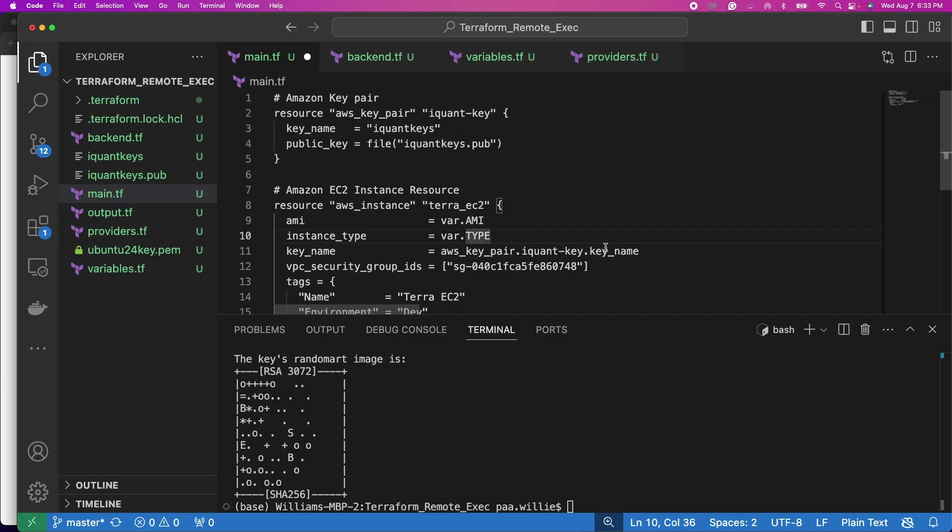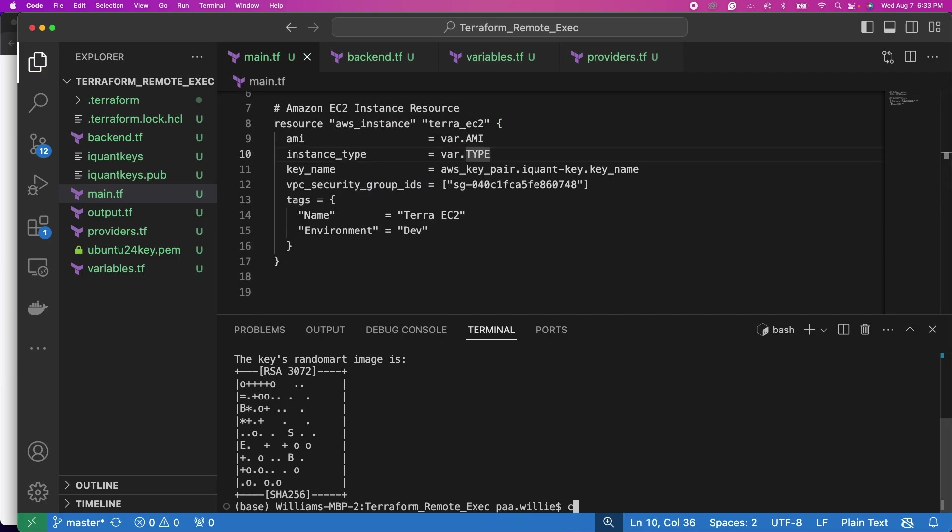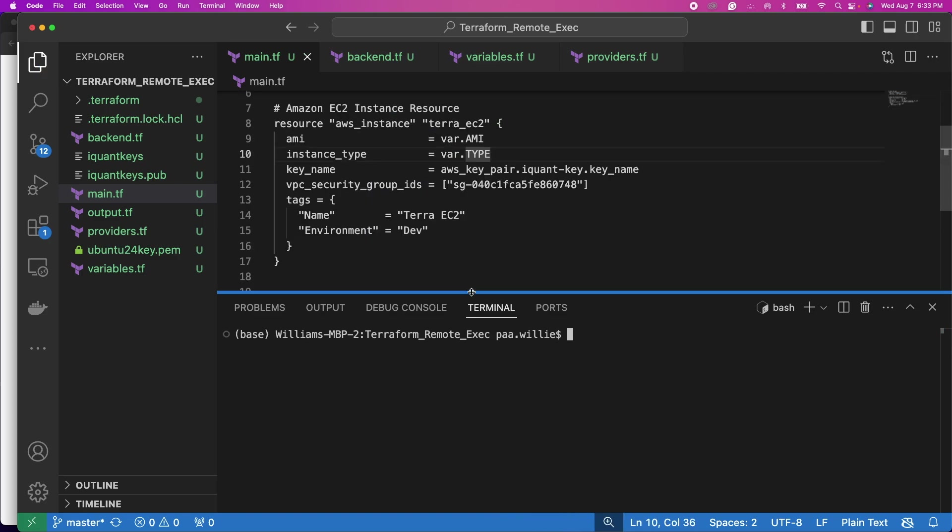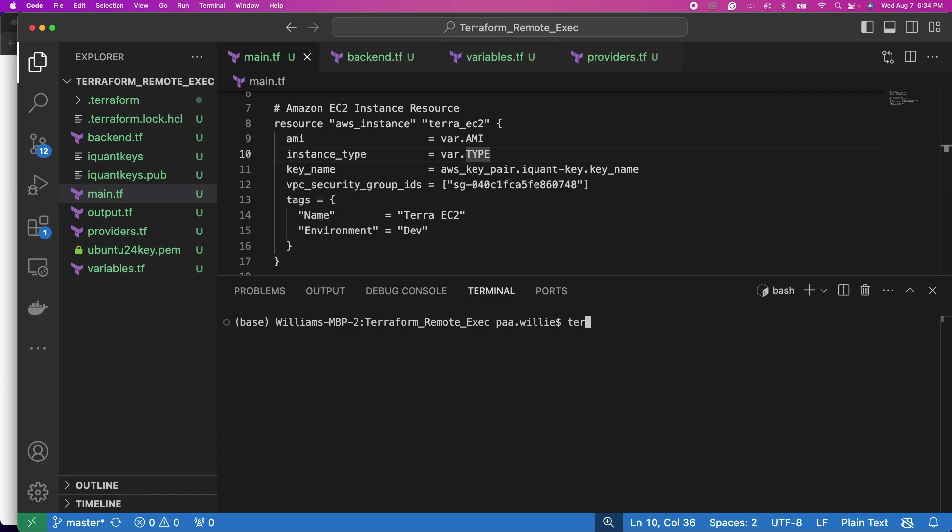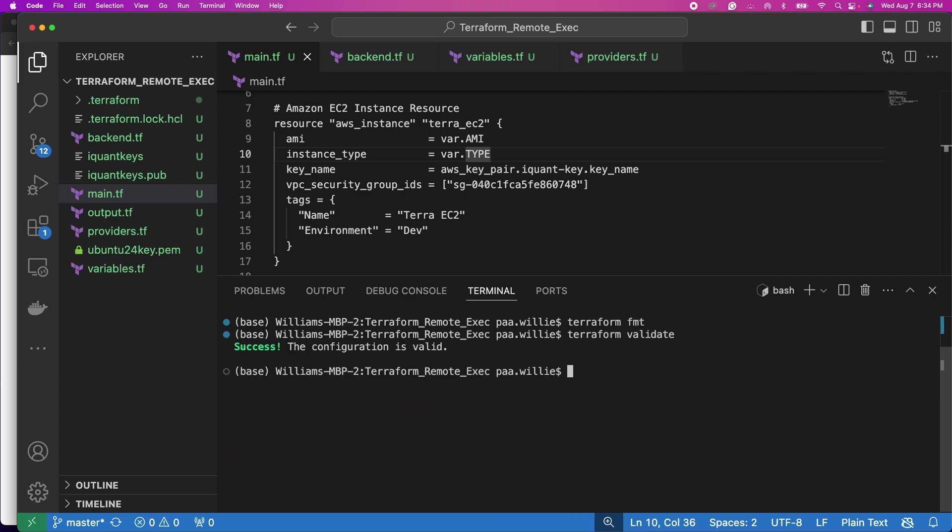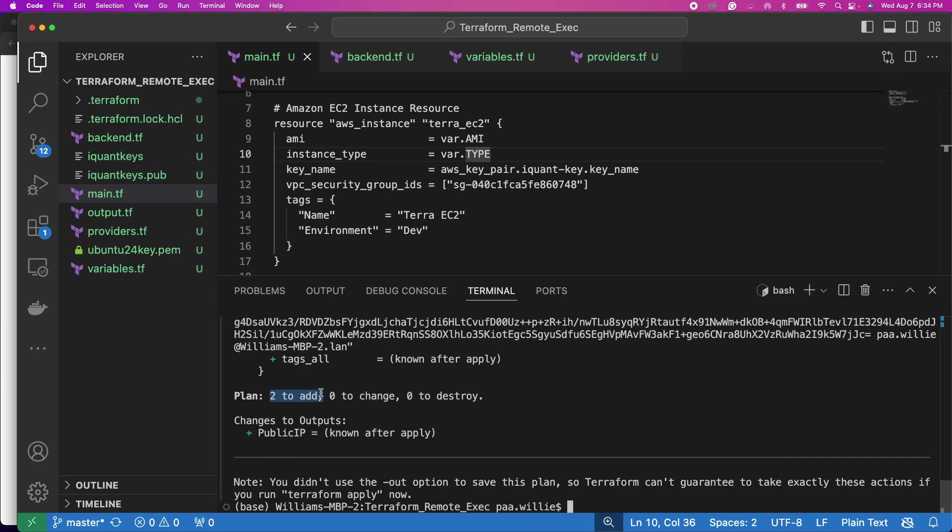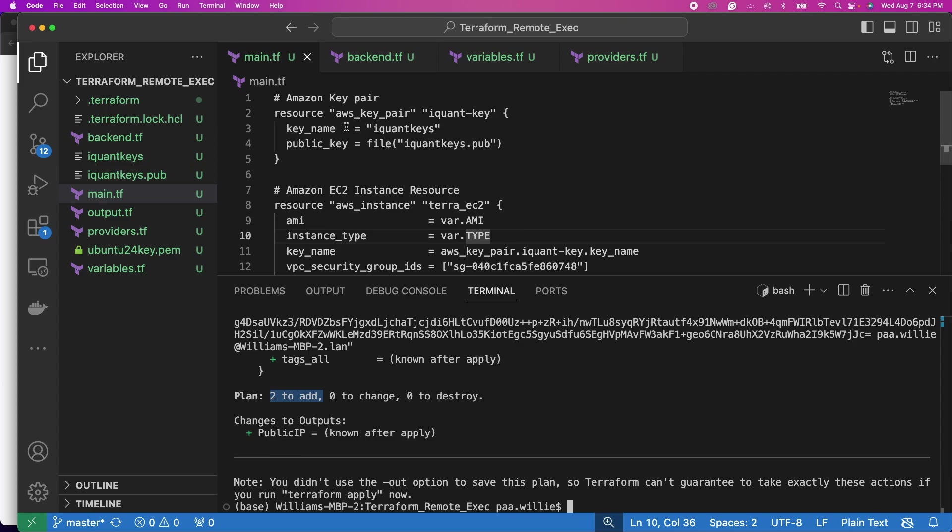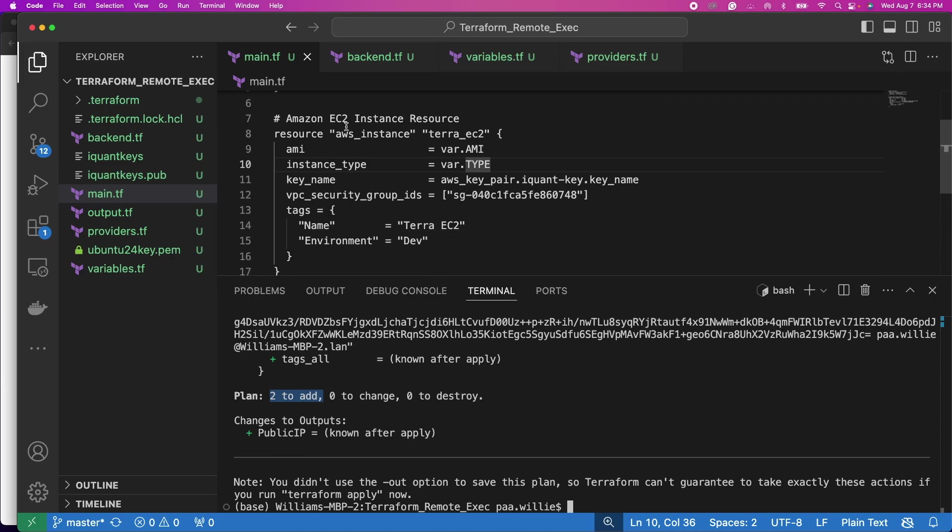So let's save this. Let's clear terminal. Then I'll initialize Terraform with terraform init. Terraform is initialized. Terraform format, then validate. That's good. Then we do terraform plan. So you are creating two resources: EC2 instance and a key pair, right?